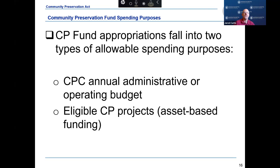CPA appropriations fall into two main categories: for the CPC's administrative or operating budget, and for all eligible Community Preservation Asset projects. The three Community Preservation Asset categories are open space including land for recreational use, historic resources, and community housing. The CPC's recommendations should be included in an annual Community Preservation Budget presented as part of the community's annual budget process, including recommendations for the funding of debt service and any other existing ongoing obligations. Throughout the year, the CPC may make additional recommendations on acquisitions and projects to the extent funds are available.